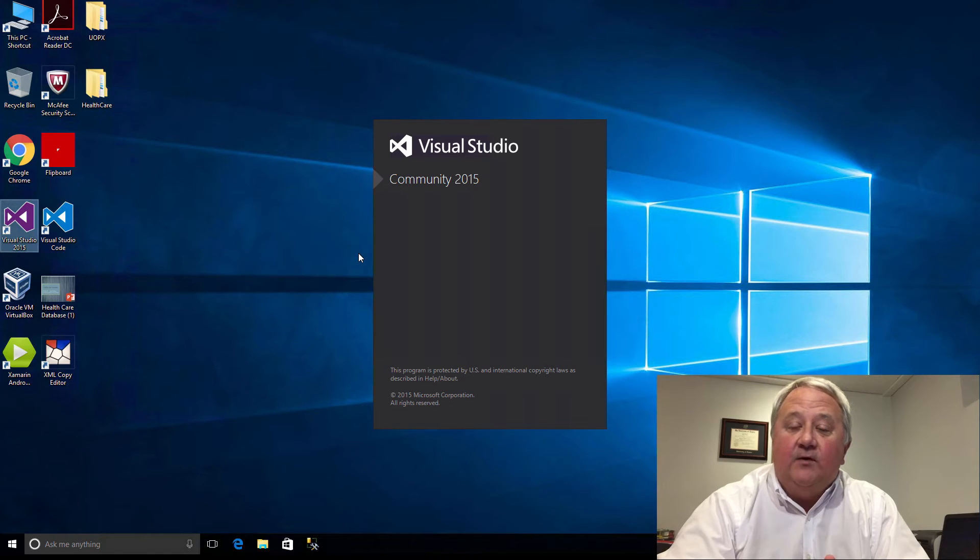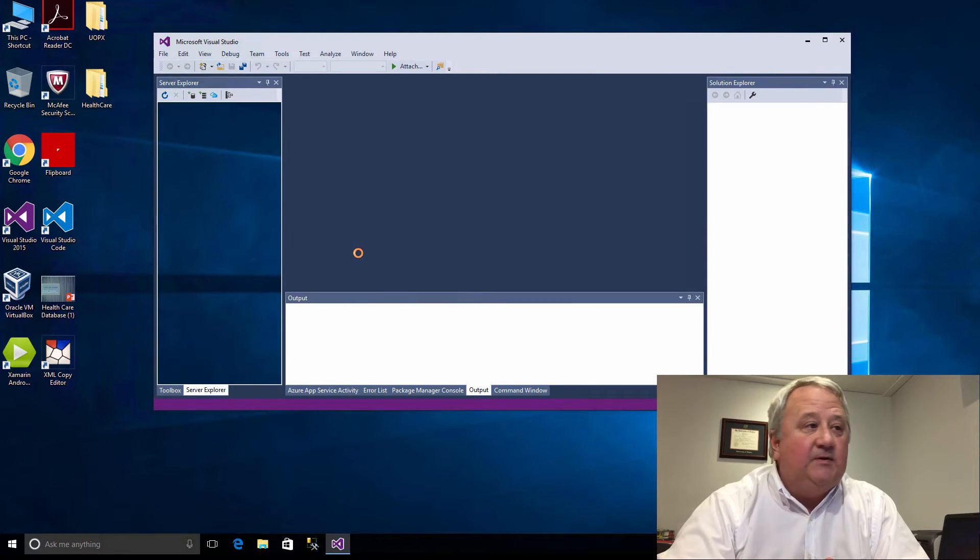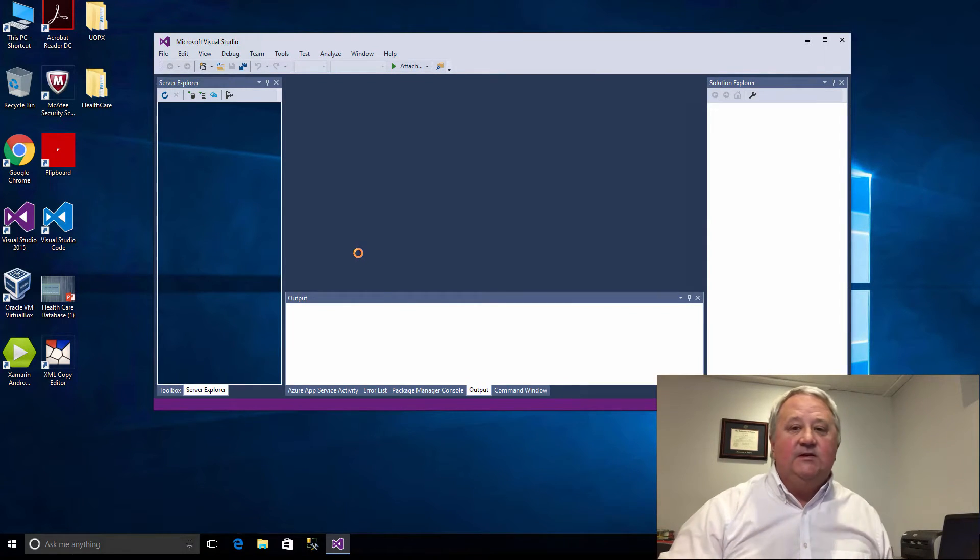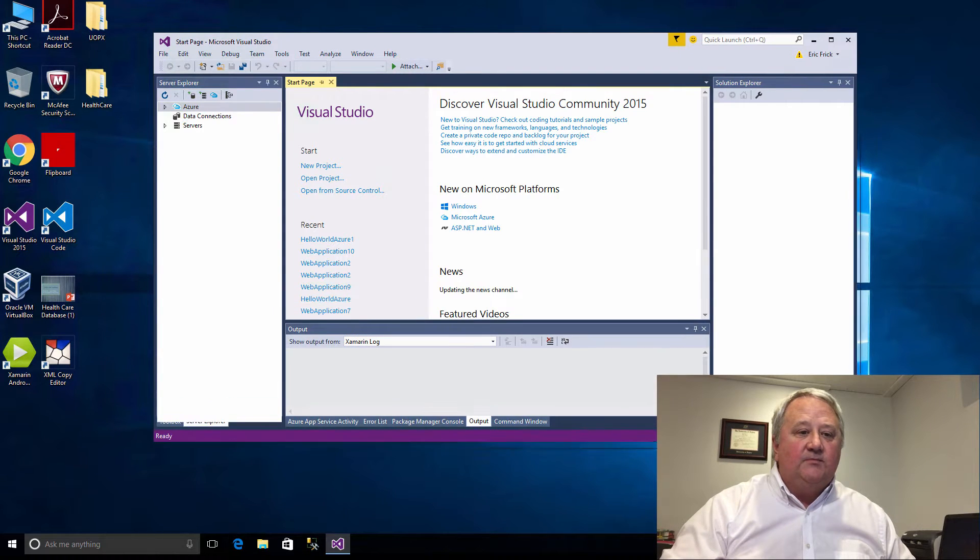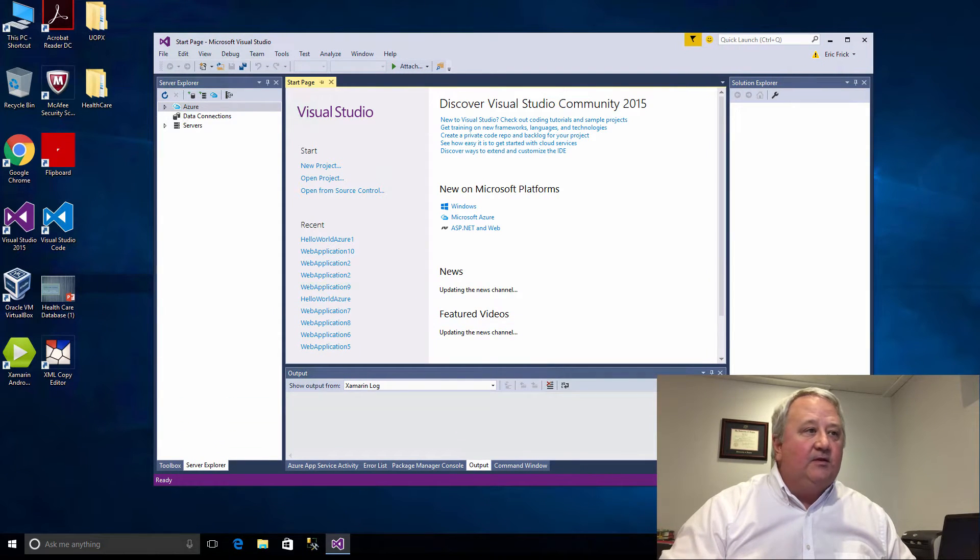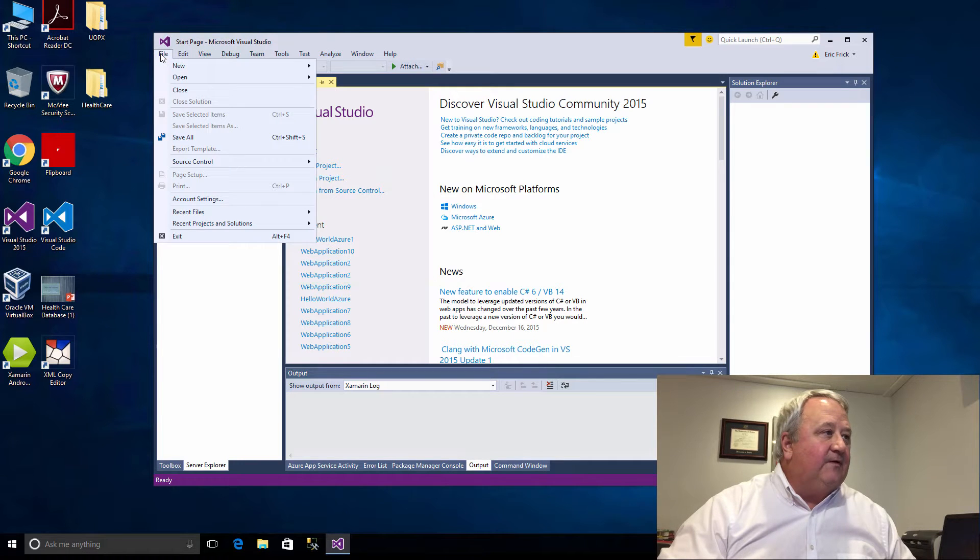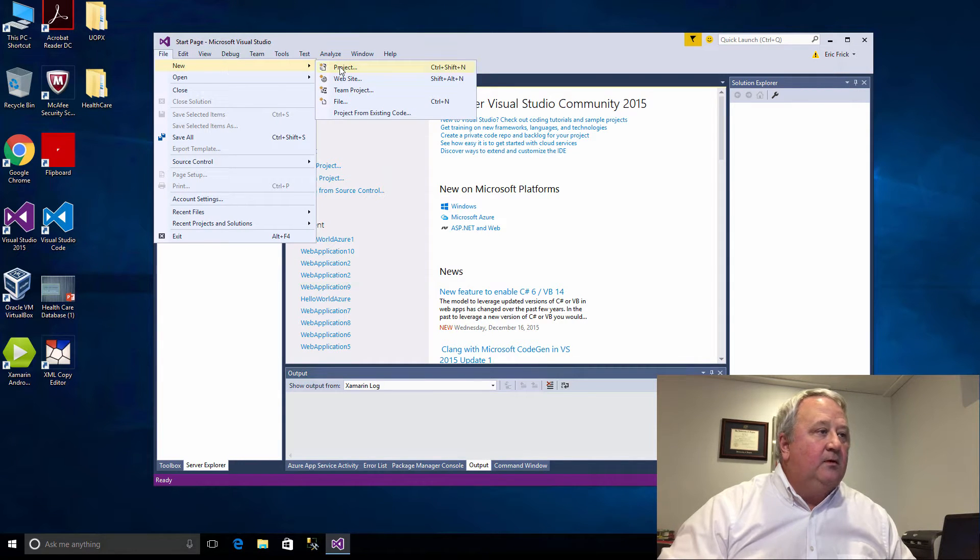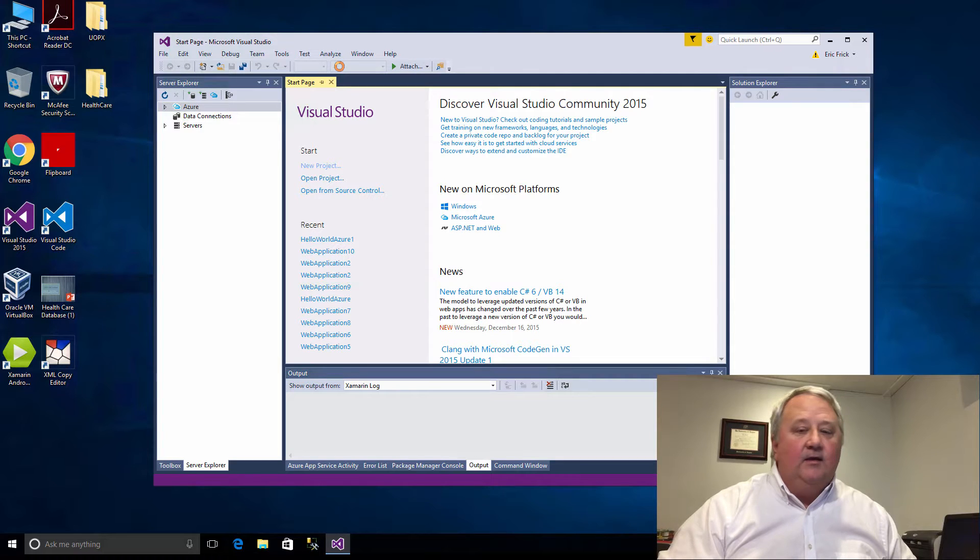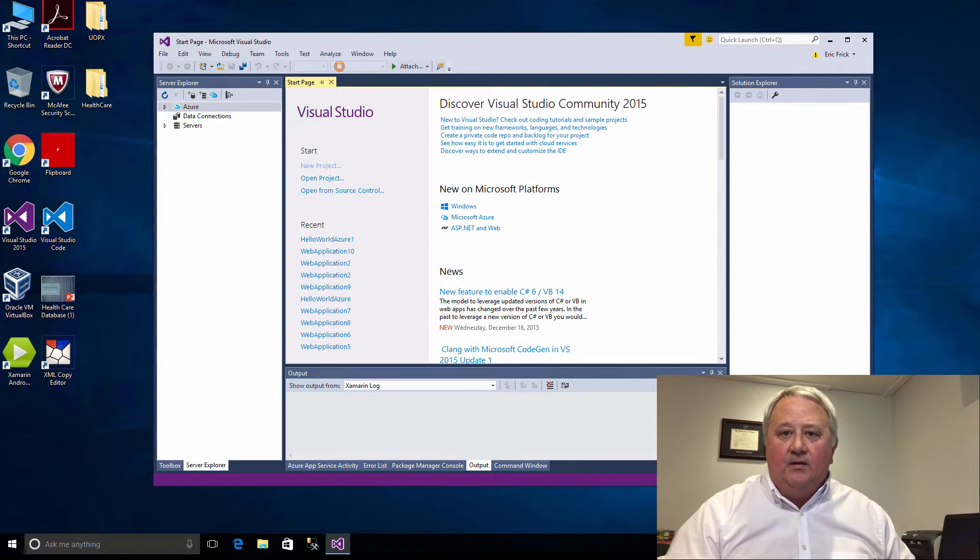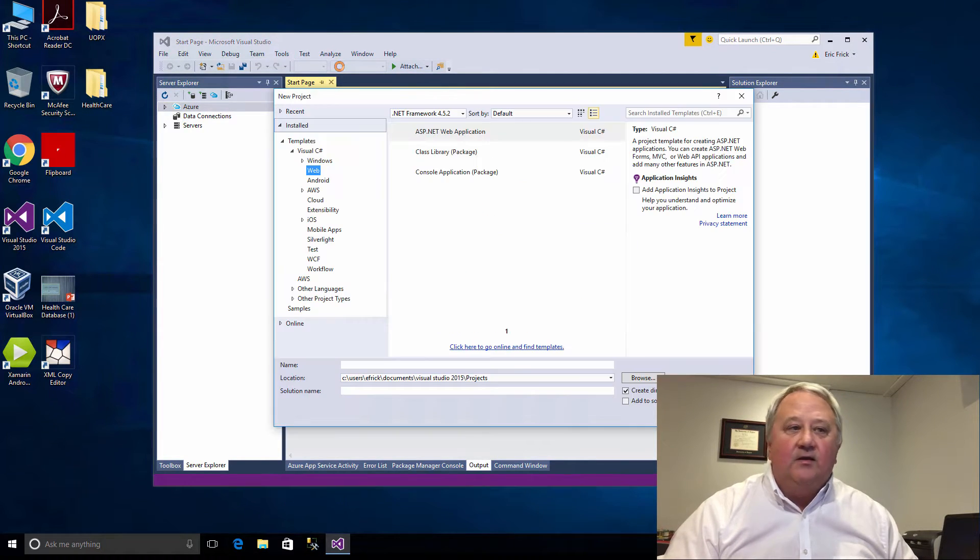Visual Studio is now started up, so let me make the window just a little bit bigger here. I'll select File, New Project and after you do this, a pallet of projects comes up.